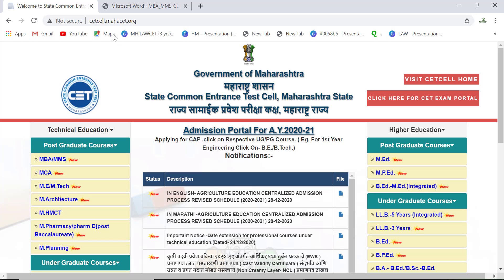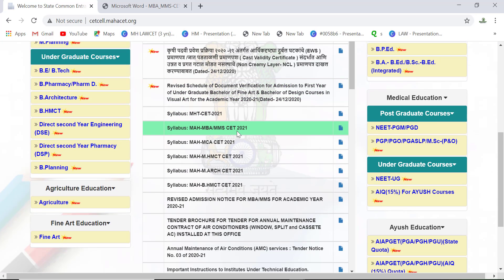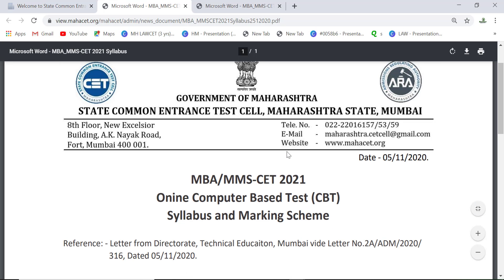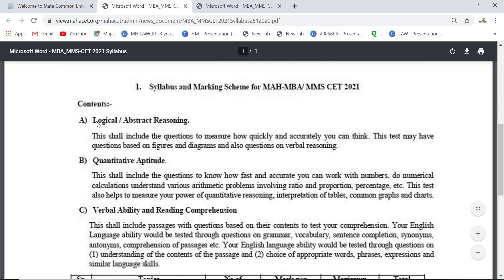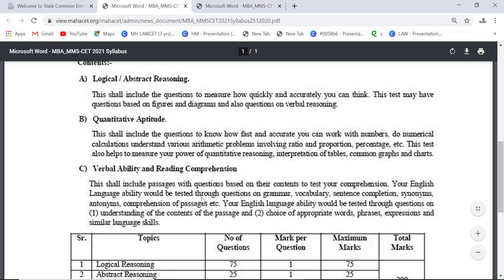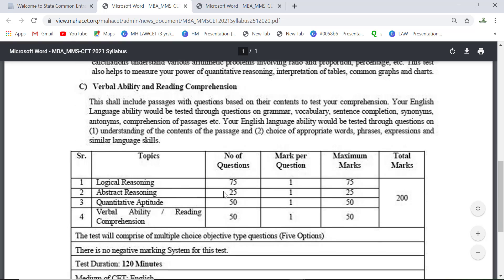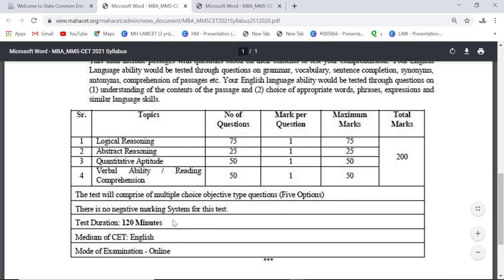To check the circular, go to the CET cell website and click on MBA CET 2021. The syllabus will remain the same — Logic and Abstract Reasoning: 75, Quantitative Aptitude: 25, Verbal Aptitude: 50, and Reading Comprehension: 50. The pattern stays the same, but the time limit is now 120 minutes.